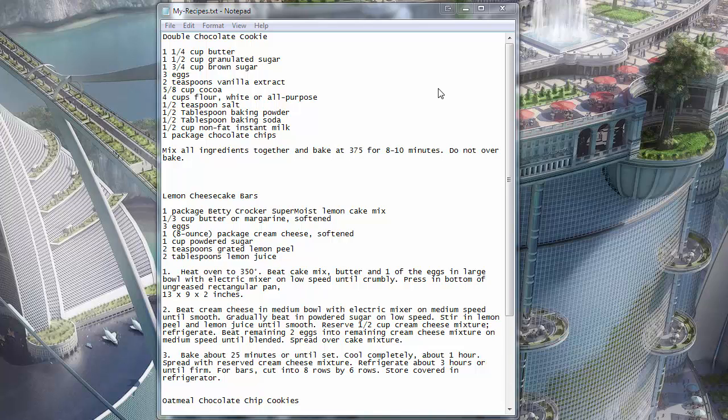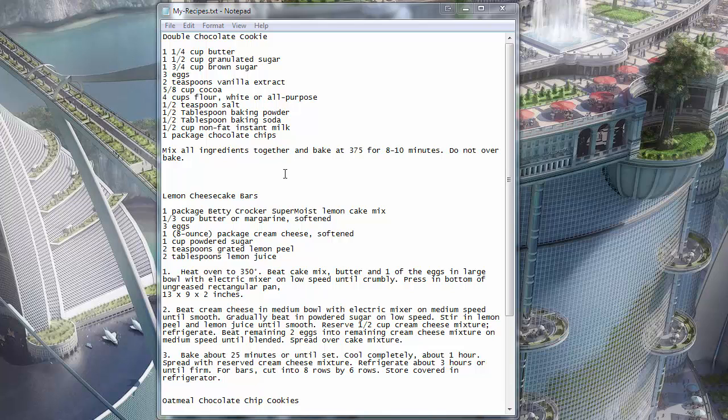You know what some people do? Before they discover Cookin', they'll copy and paste recipes that they find into Notepad or Word or something like that. They'll collect them that way for a while until they realize that this isn't really a good system.